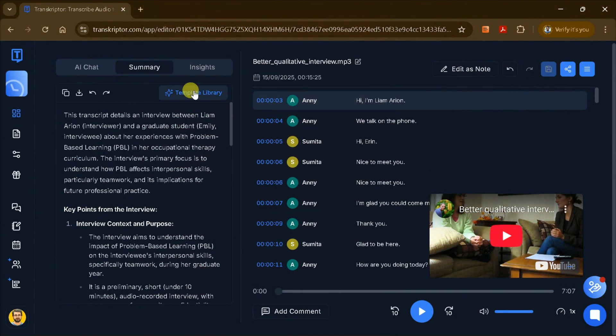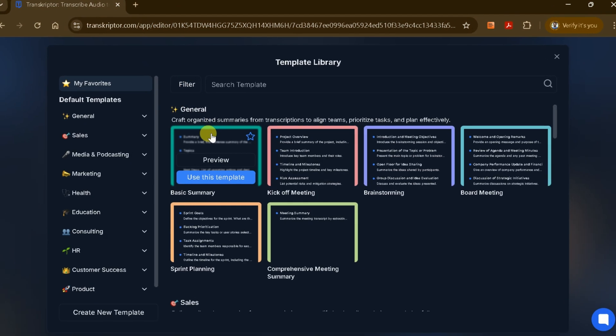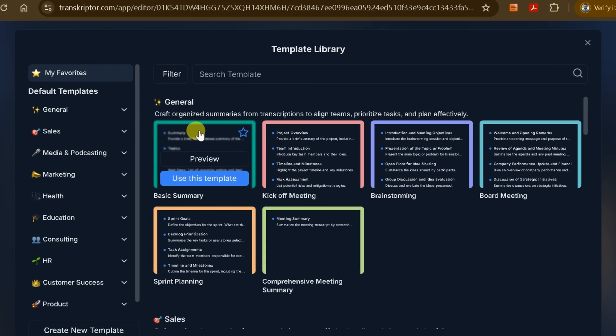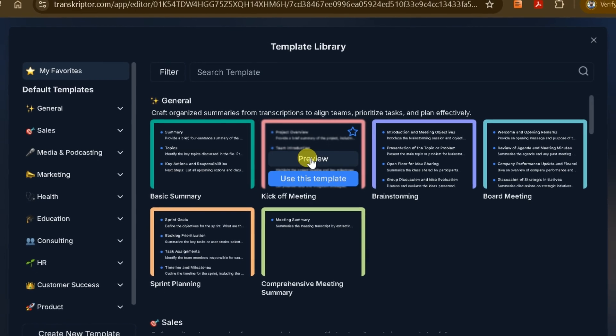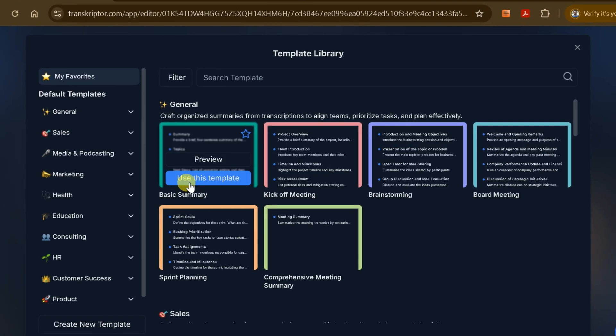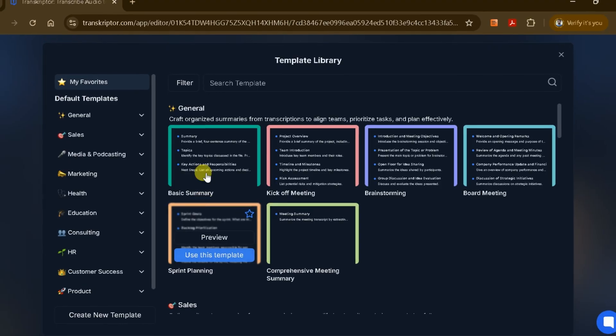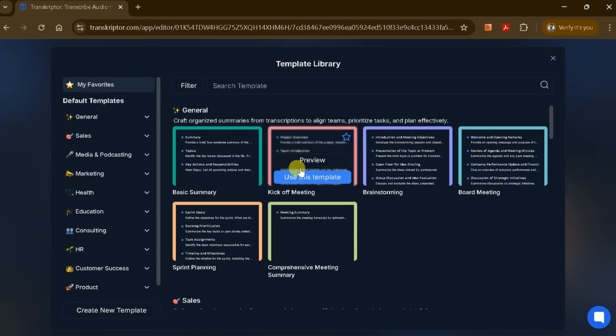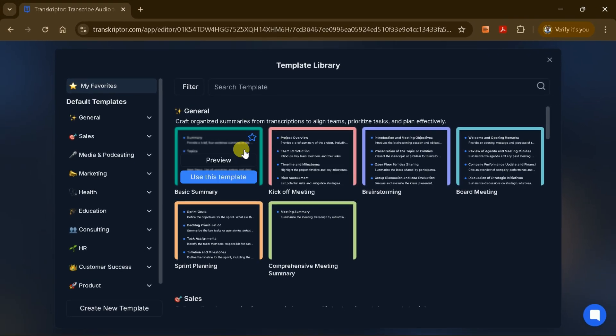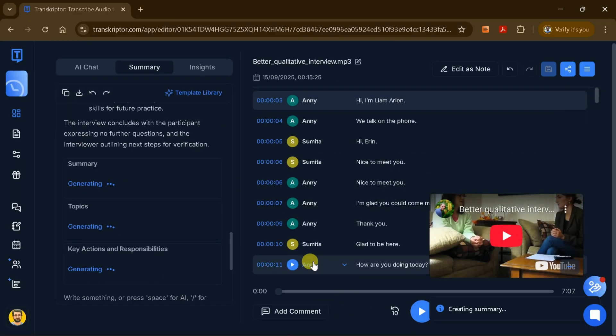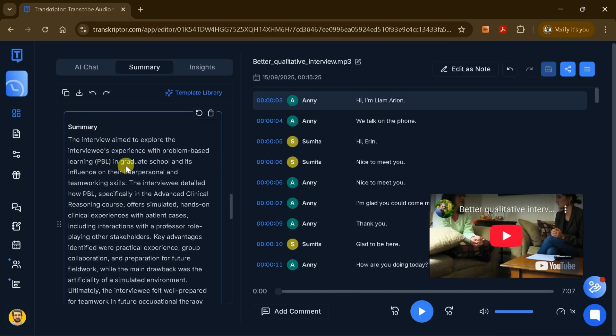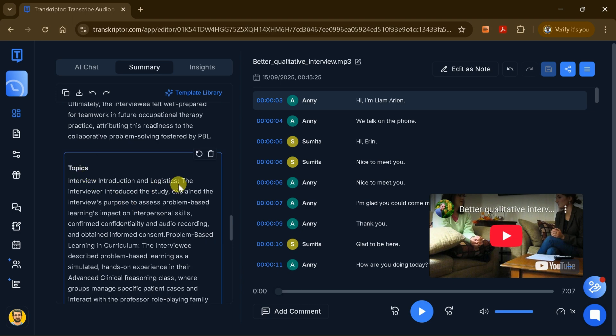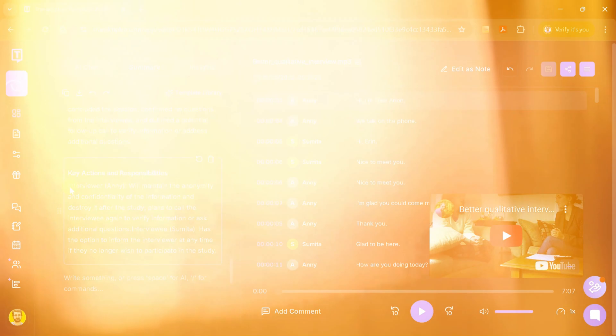Transcriptor also offers a variety of templates for organizing your summaries and transcripts. These templates range from basic summaries to kick-off meetings, brainstorming sessions, and more. For example, if I choose the basic summary template and apply it, I'll instantly see a structured summary that highlights key topics, actions, and responsibilities extracted from the YouTube video.